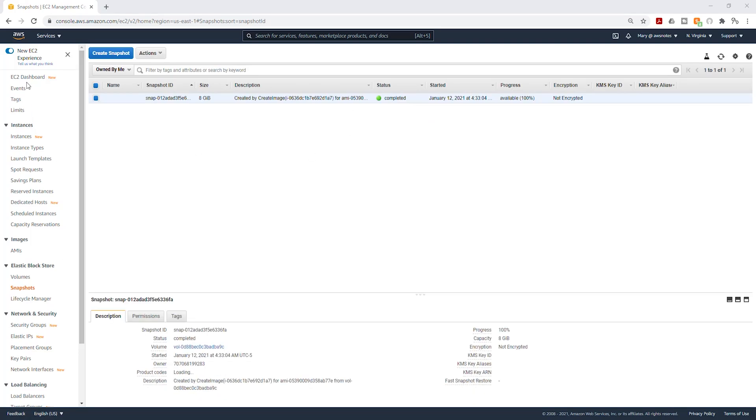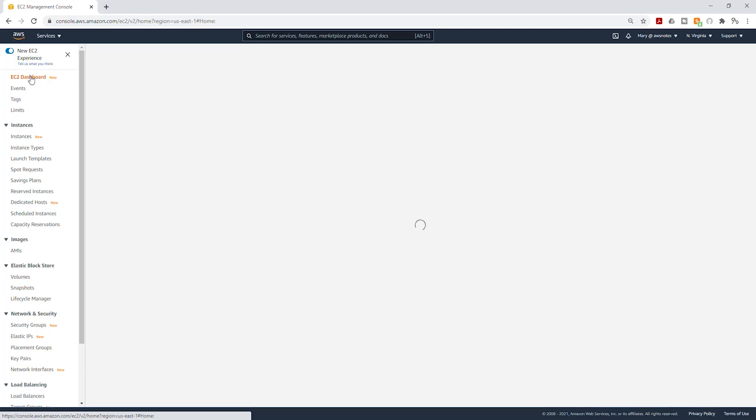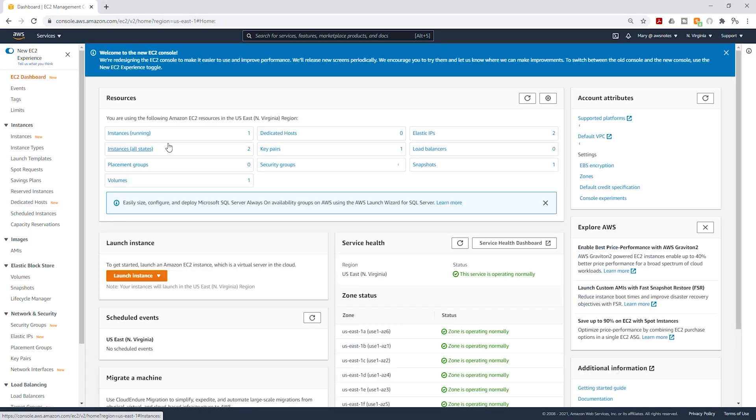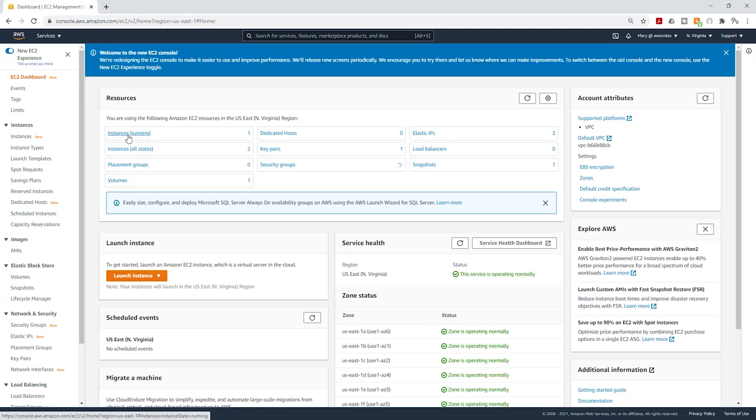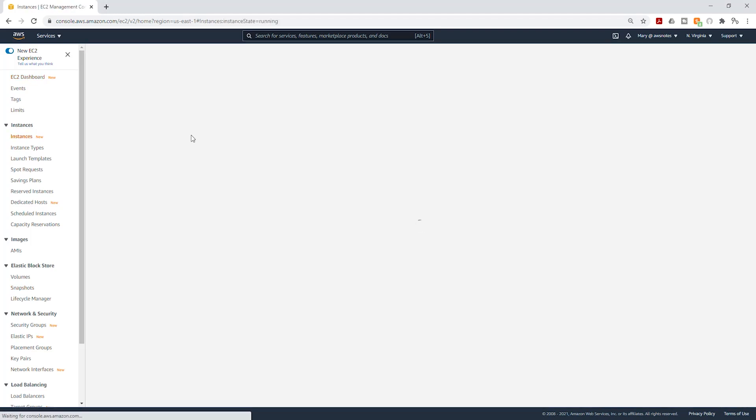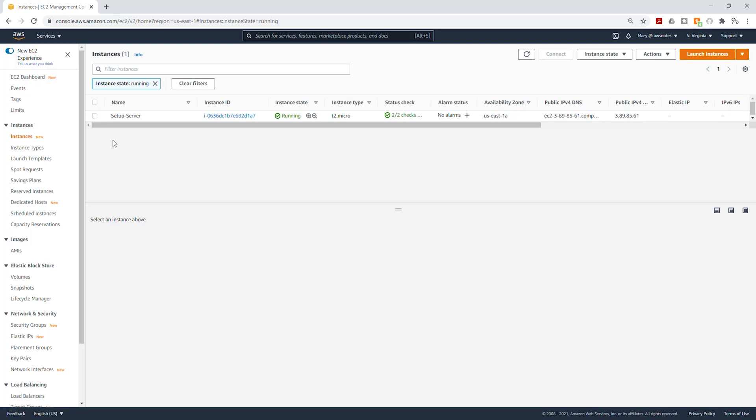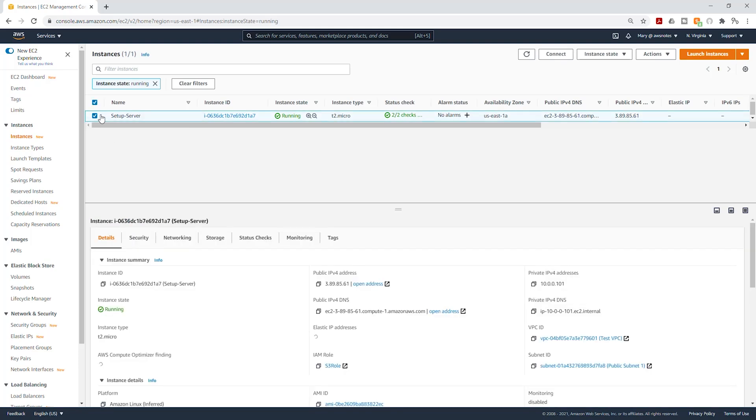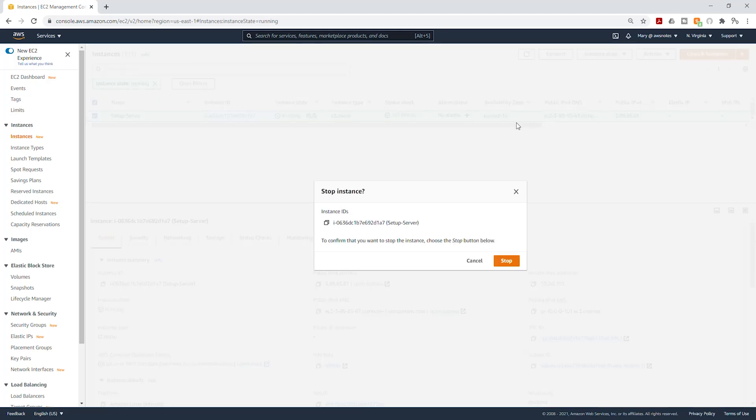Next, let's select our EC2 Dashboard and we are going to select our running instance. Let's select our setup server and let's stop it. So under Instance State, select Stop Instance and I'm going to stop.